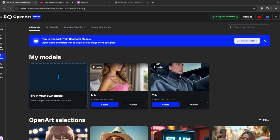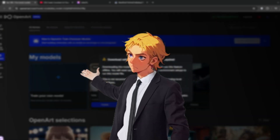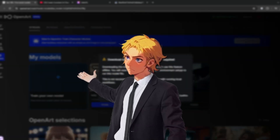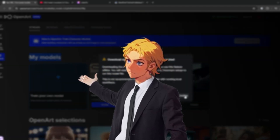Since it's mostly ComfyUI users who would do this LoRA training, you can also download your own model. Go back to My Models, hover over it, and click on Download Model. You can take it to your local workflow. That's it for this video — don't forget to like and subscribe for more AI content like this.